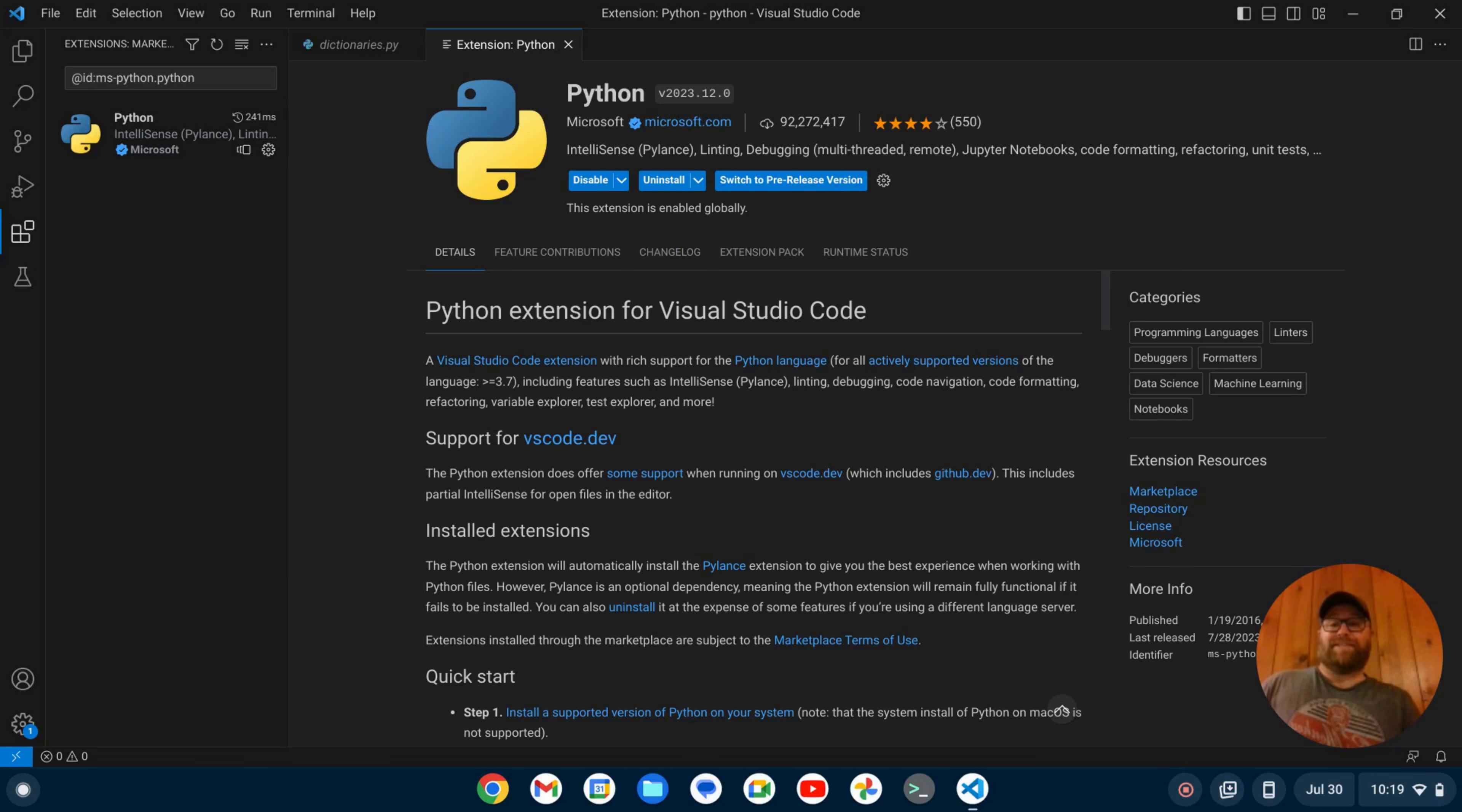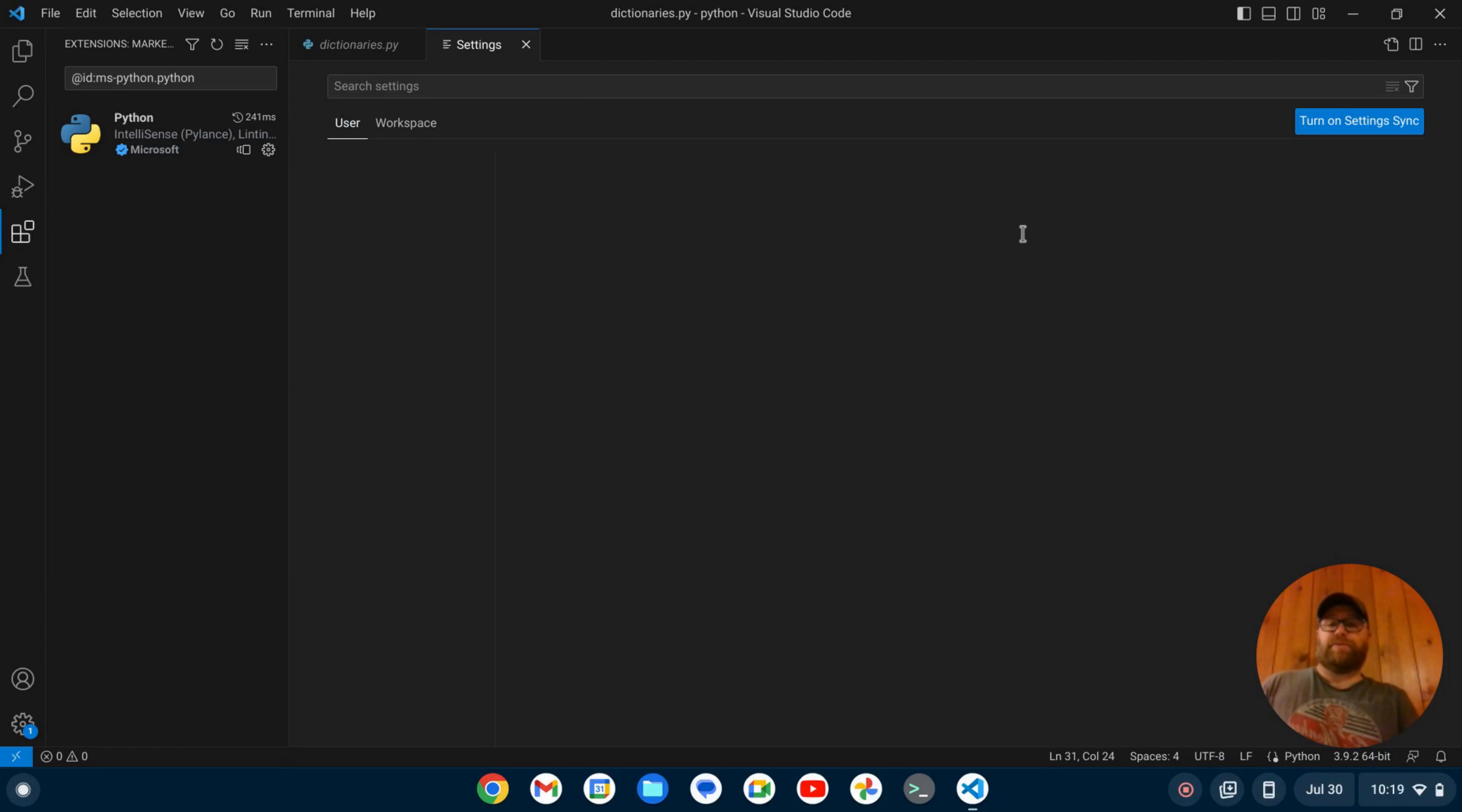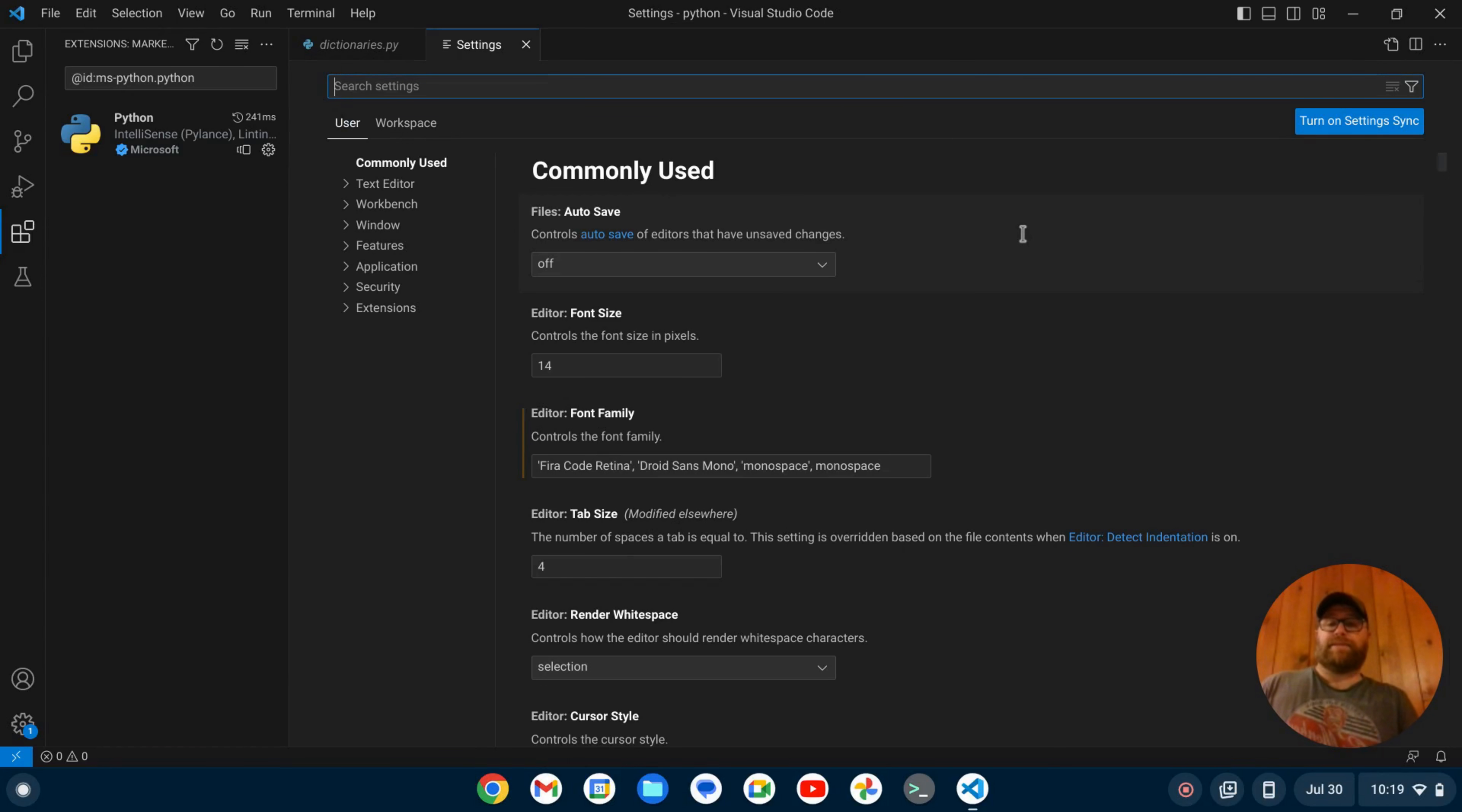Once that installs, I can close this out and go back to this file. Now I want to enable Flake 8. To do that, I'm going to do Control+Comma to bring up my settings. In my search bar here, I'll search for Flake.